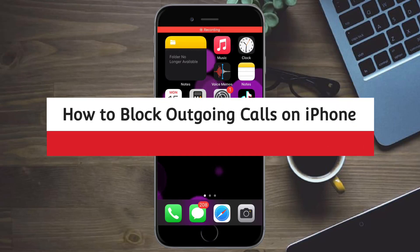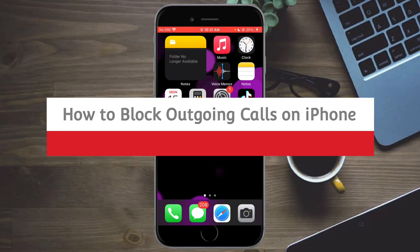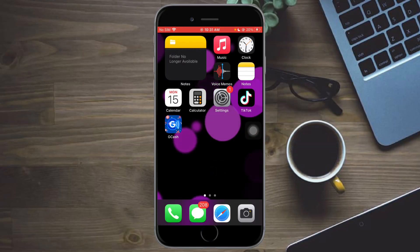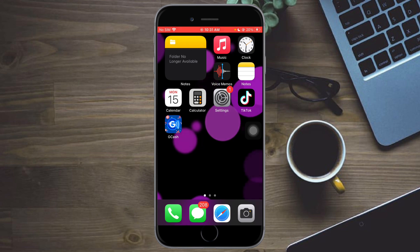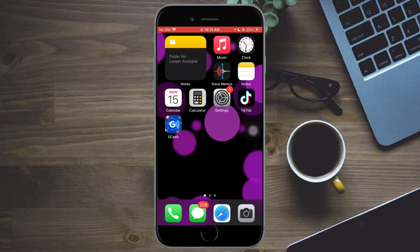How to block outgoing calls on iPhone. Hi guys, in this video I'll teach you how to block outgoing calls on iPhone. If you want to learn how it's done, this video is for you.